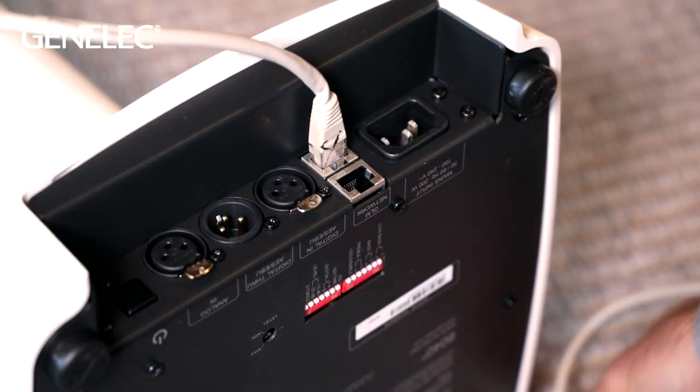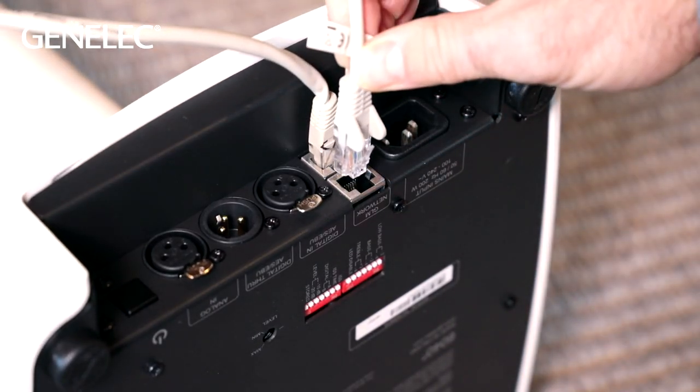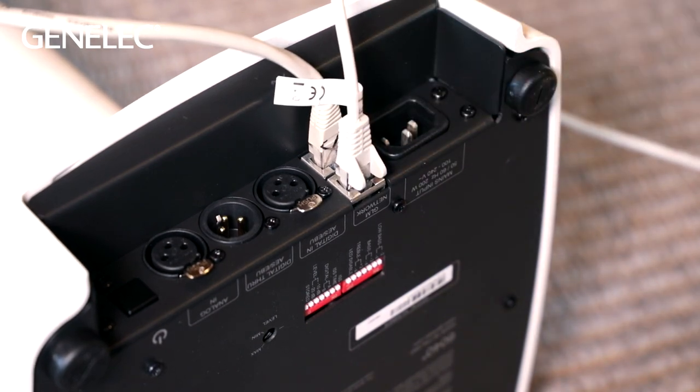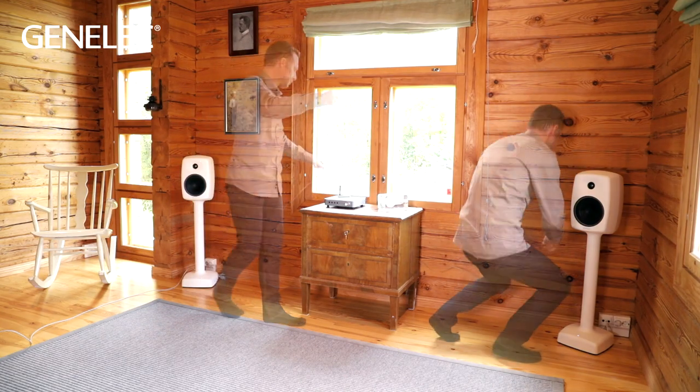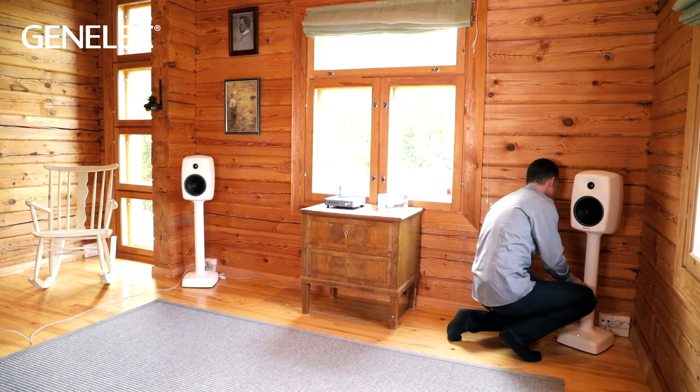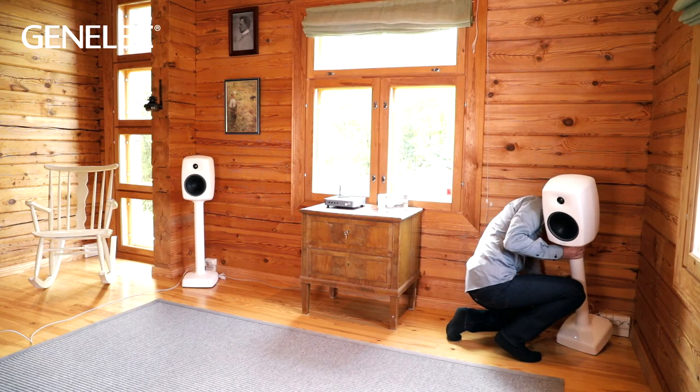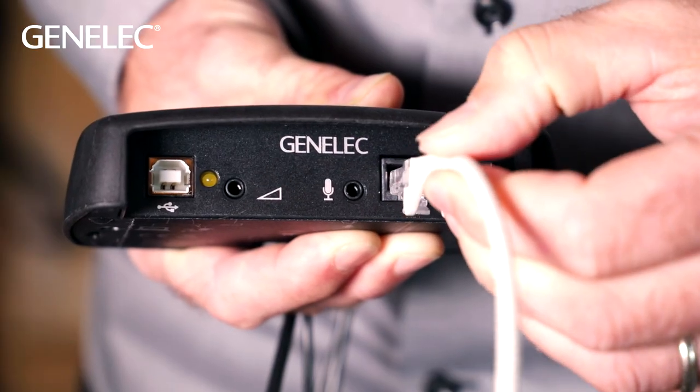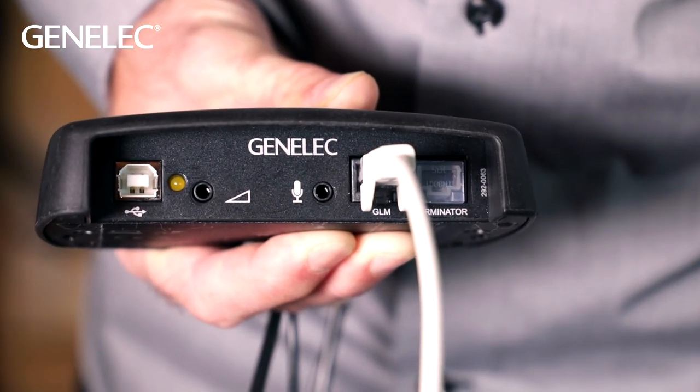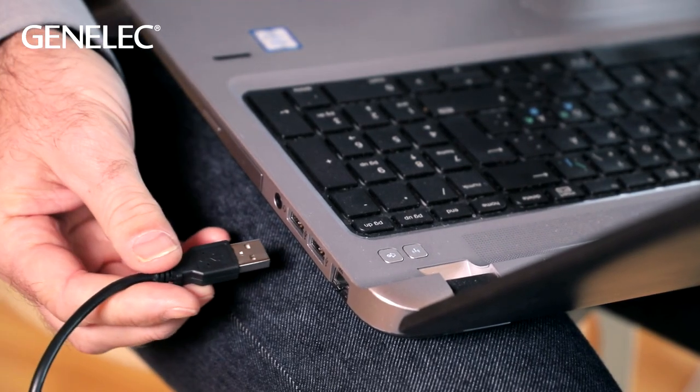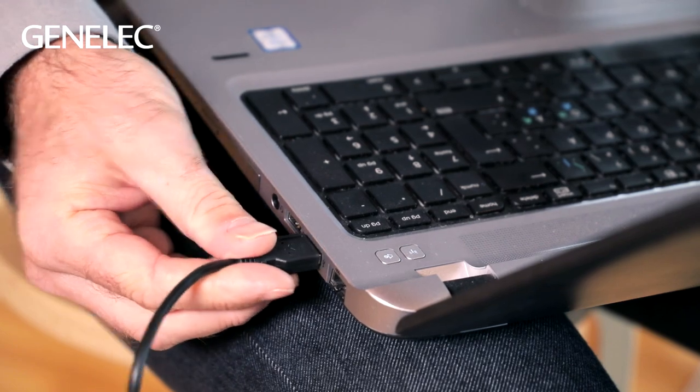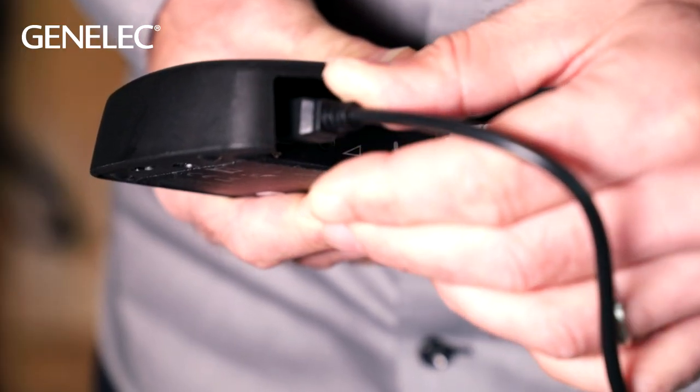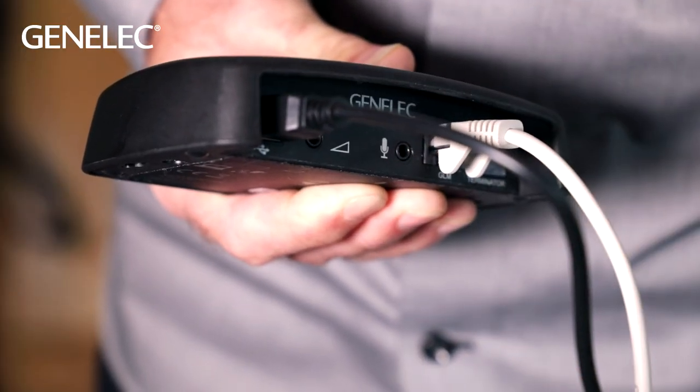Take two RJ45 cables, connect one between the 6040Rs and from either loudspeaker connect the second RJ45 cable to the GLM interface. Connect the GLM interface to your computer's USB port. Power up the speakers on your computer.